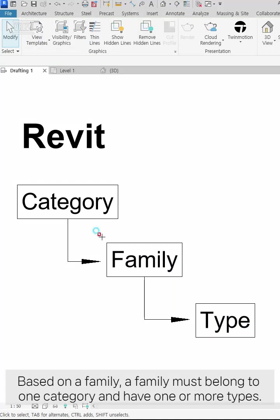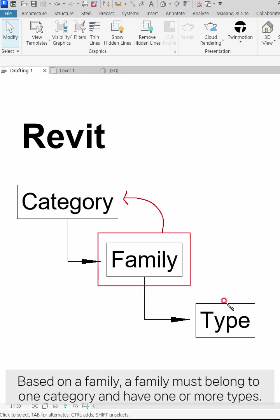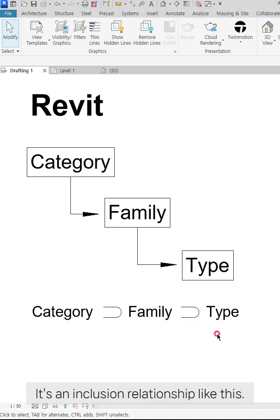Based on a family, a family must belong to one category and have one or more types. It's an inclusion relationship like this.